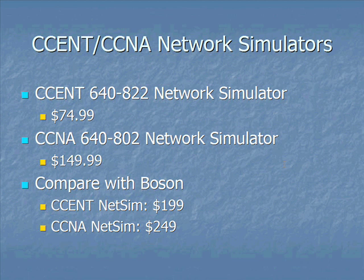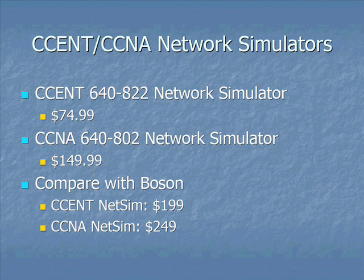That's where we come in. We've developed two products. One called the CCENT 640-822 network simulator and another called the CCNA 640-802 network simulator that give you that hands-on experience. Meanwhile, saving you having to spend thousands and thousands of dollars to replicate live hardware, which just isn't practical, or having to muck around and gain your experience in a production environment at work, which obviously isn't going to work either.